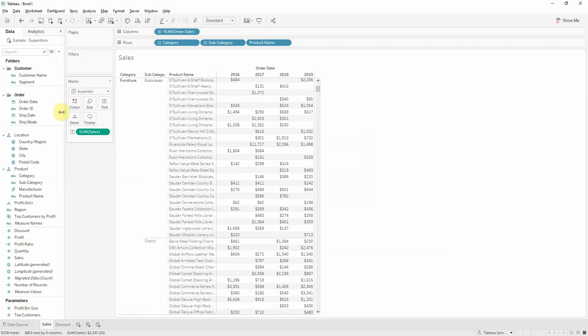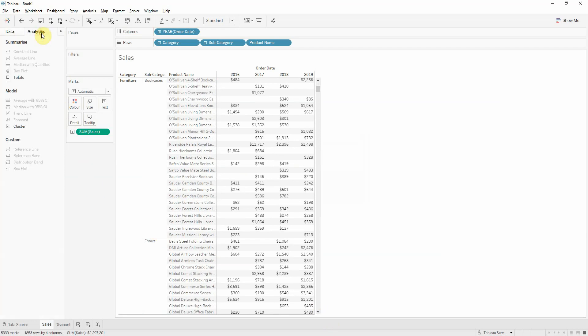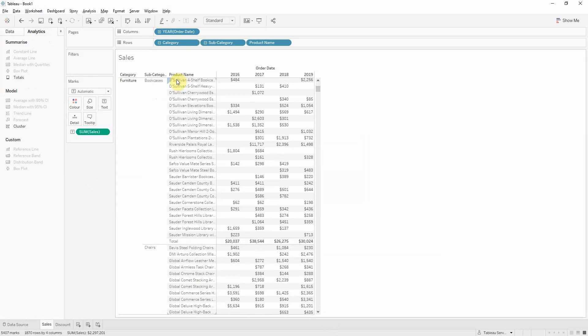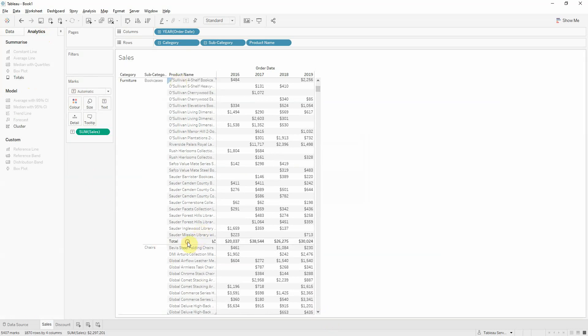To fix this we'll go to the analytics and repeat the previous step. Click and drag the totals and drop it on subtotals. Now as you can see the subtotals have been added into the view.